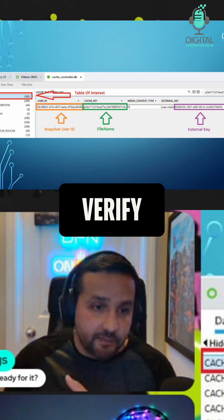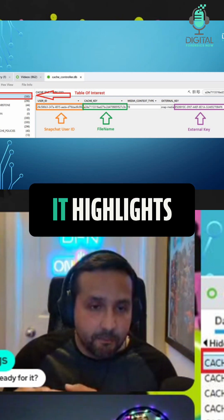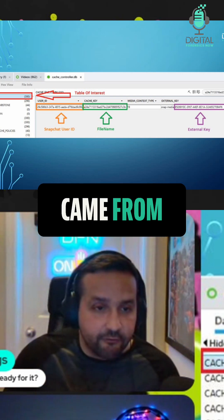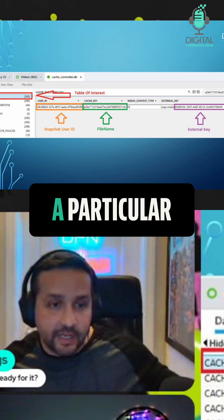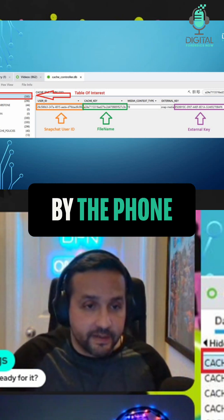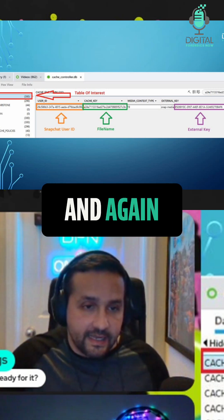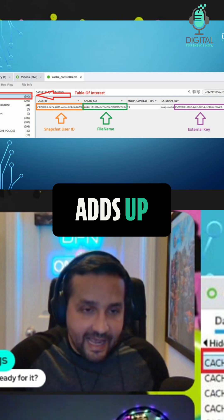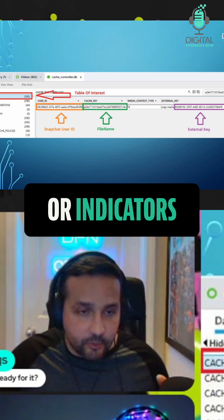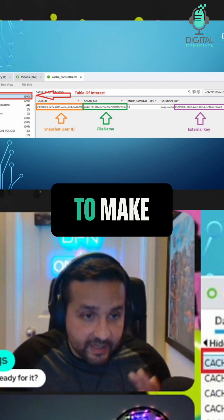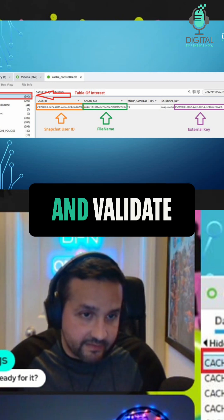It adds up different artifacts or indicators to make a determination that you can then go and validate. Let me take that back - verify. Validation is another thing. To verify that it's correct, I find it to be useful for that.